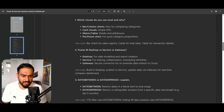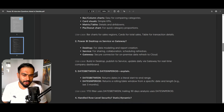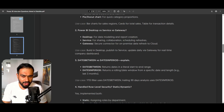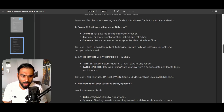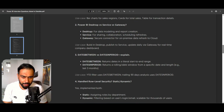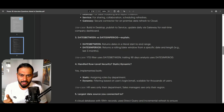The next question is: Power BI Desktop versus Power BI Service and what are gateways? Desktop is for report creation and data modeling — it's for developers. Service is for sharing, collaboration, and scheduling refreshes. Gateways are used to securely connect on-premise data to cloud reports. So: build in Desktop, publish to Service, and update daily via gateway for a real-time company dashboard.